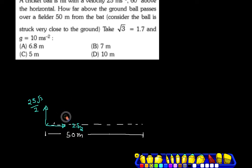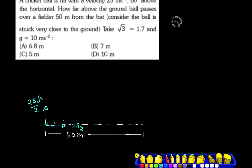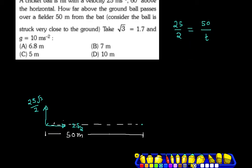We have horizontal and vertical components. In the horizontal direction, the velocity does not change. So if we talk about 50 meters, the horizontal velocity is constant at 25 by 2. Using velocity equals distance upon time: 25 by 2 equals 50 upon time, so time equals 4 seconds.